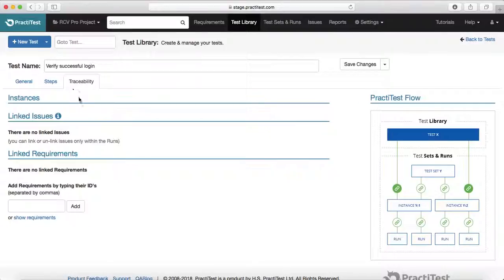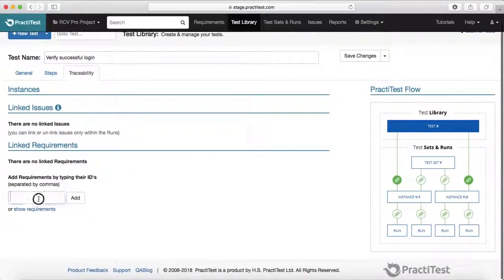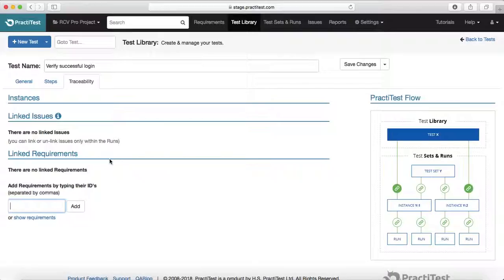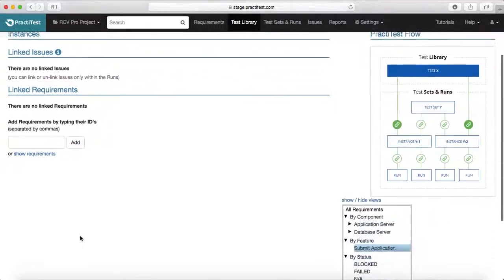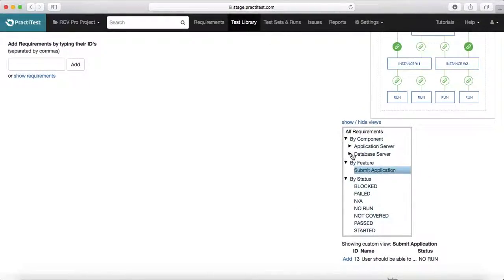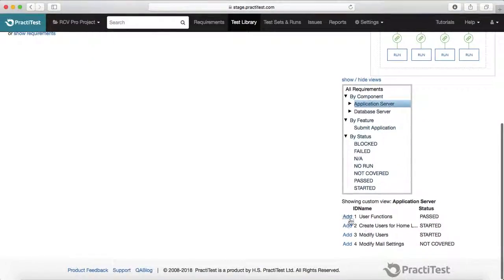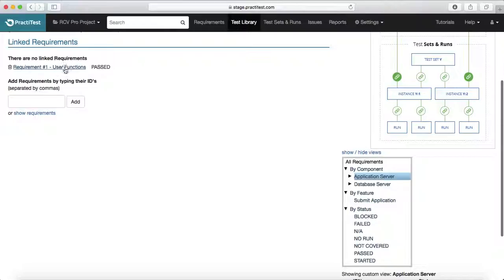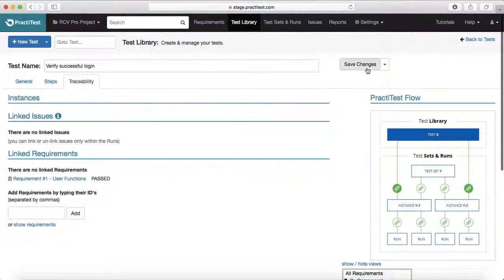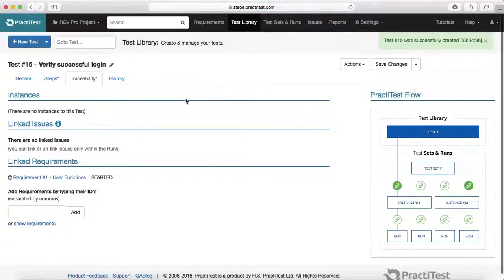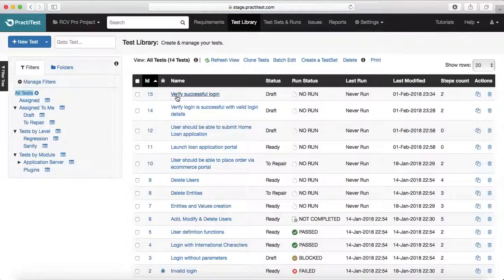Once you're done with the steps, go to the Traceability tab and link the requirements that are relevant to this test case. Since any test case is written against some requirements, you can select the requirement here — add a new one or click 'Show Requirements' based on the application server and add that particular requirement, so the user function will be linked to this test case. Then click 'Save Changes' and you will see the 'Verify Successful Login' test case created in the test library.